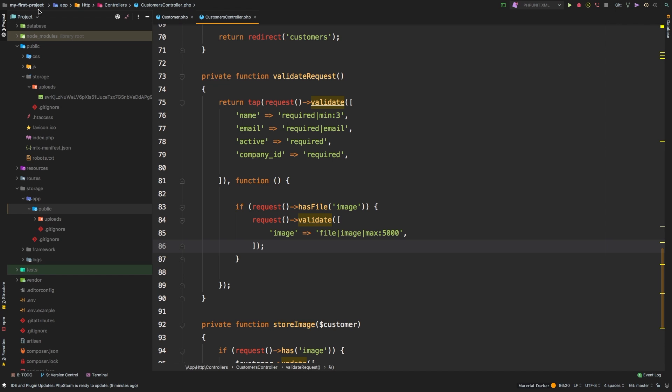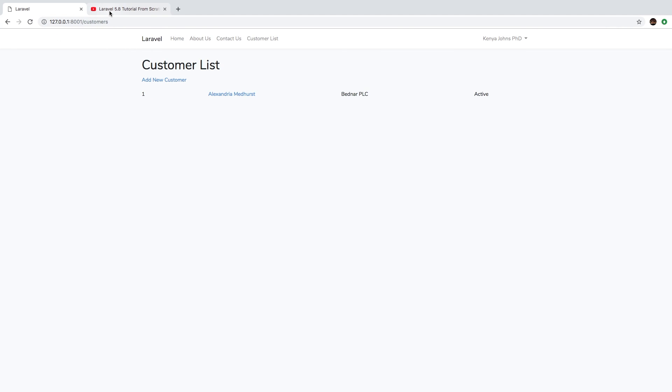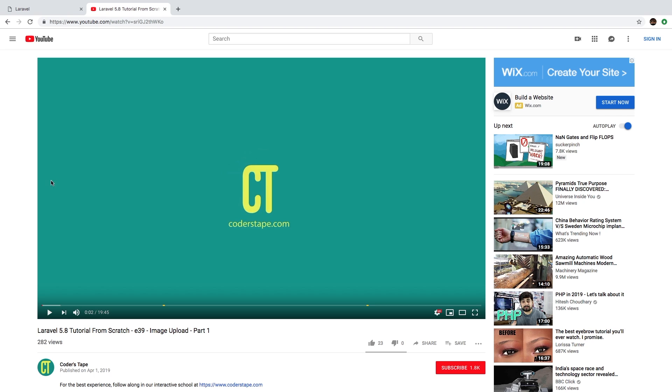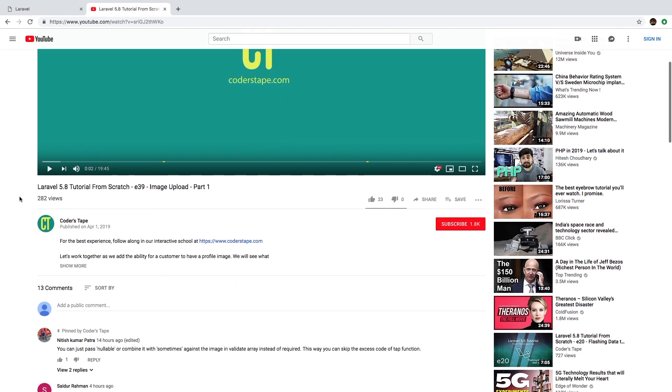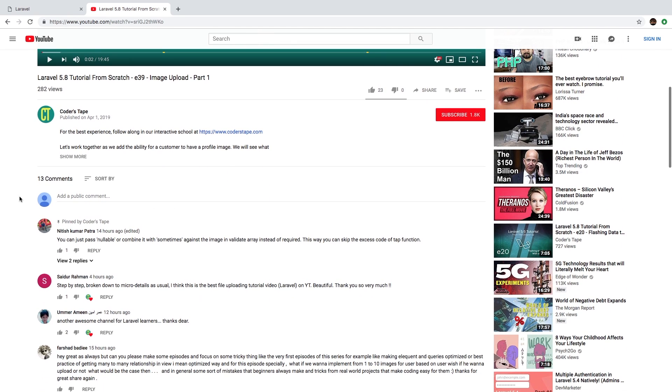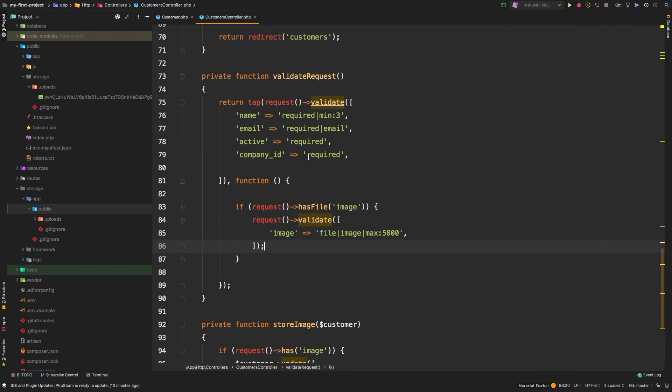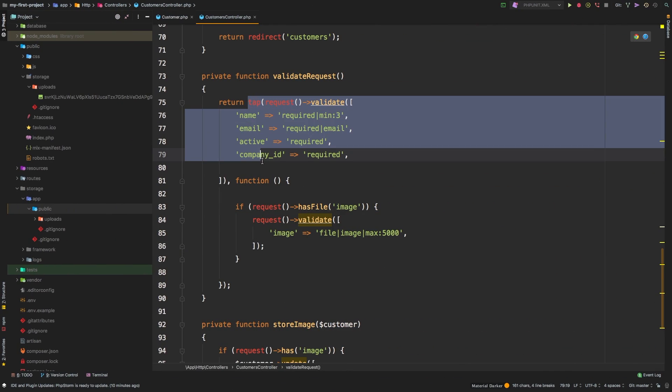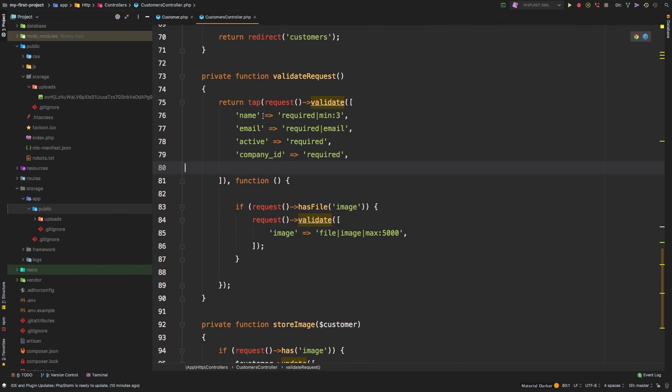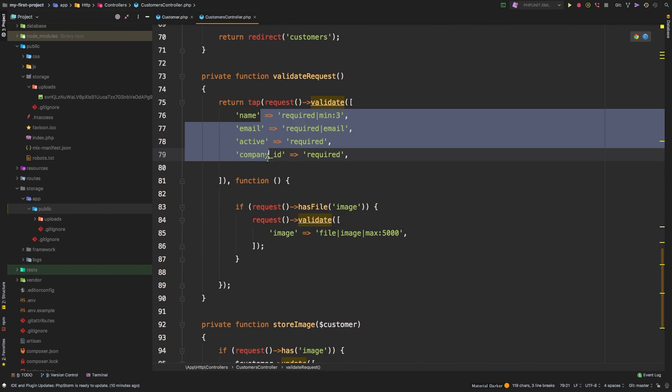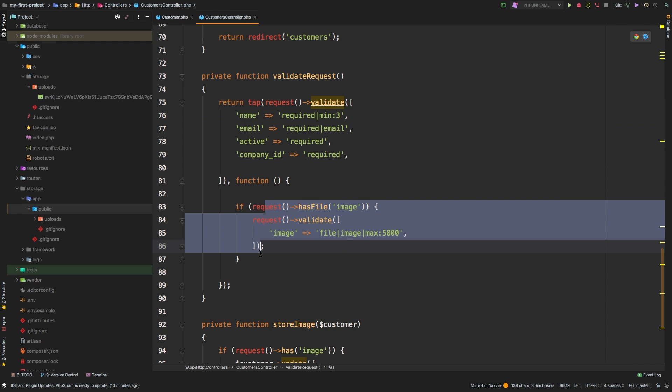However, before we get to that, I want to show you something. Right after I uploaded the previous video, one of you pointed out that there is an easier way using the sometimes method to validate our data. So I want to show you what that looks like and what we have right now. What we have right now is we are using this tap method, which clearly separates what is always required against what is sometimes required.